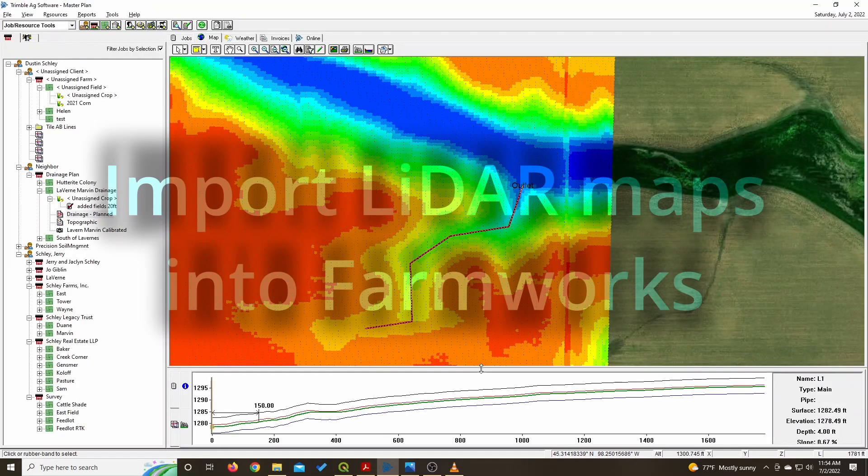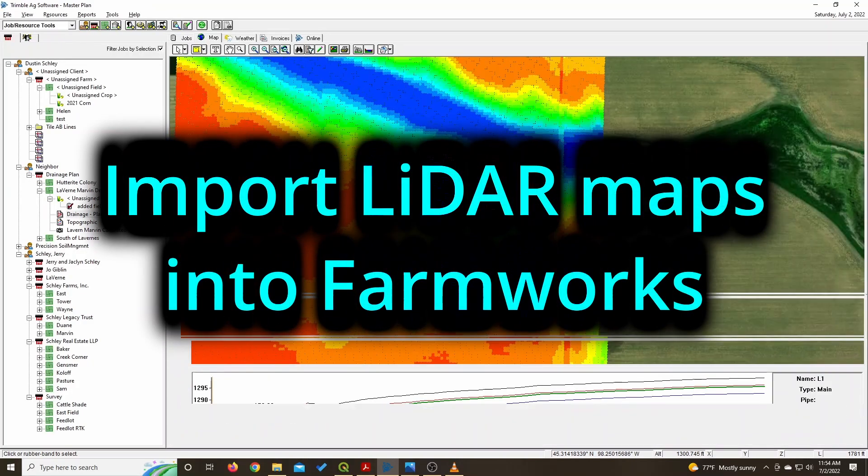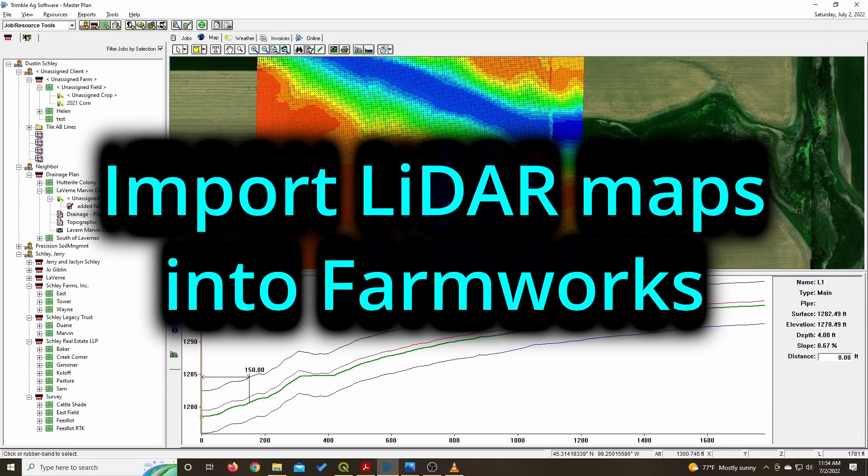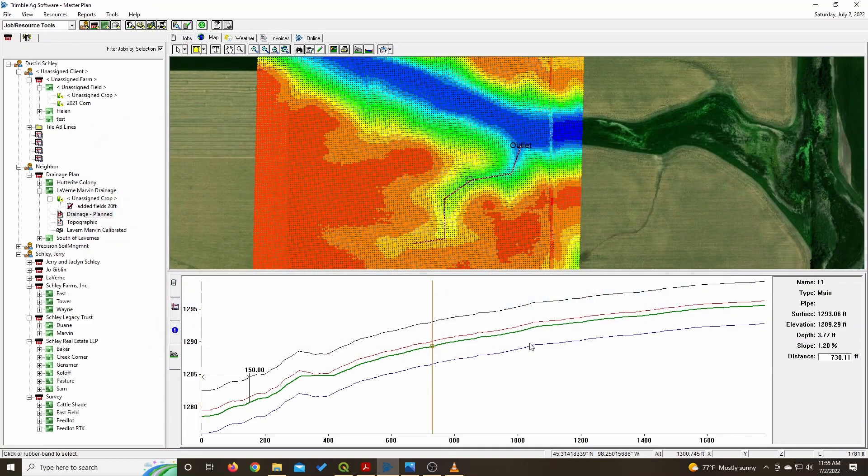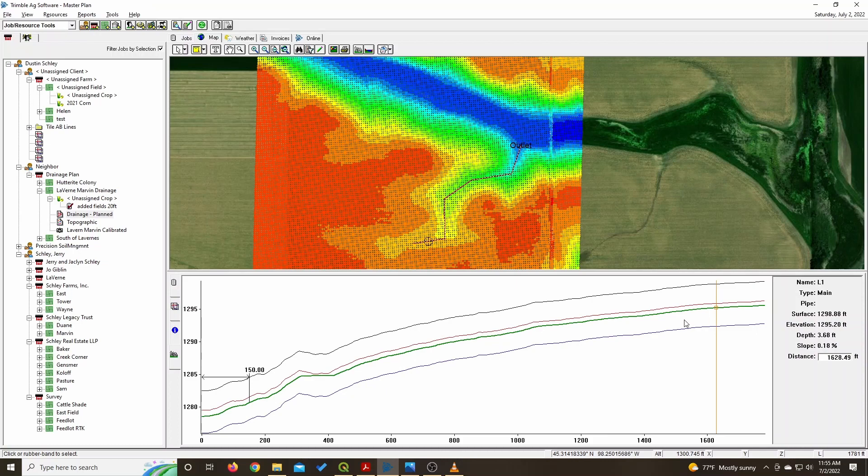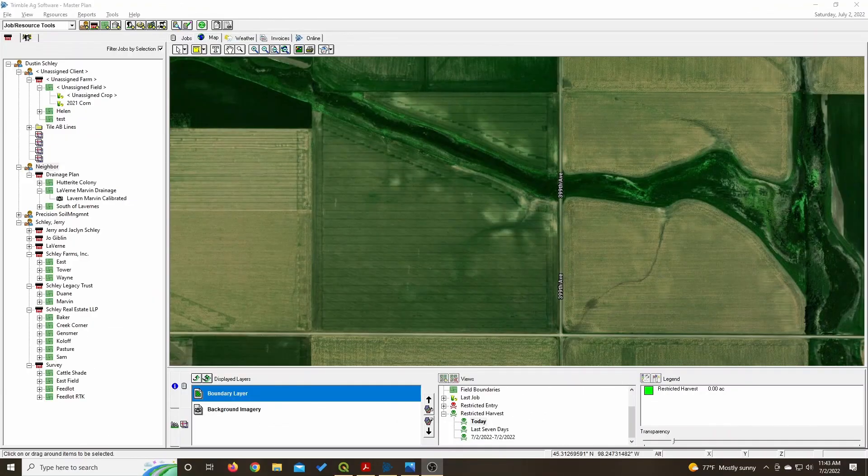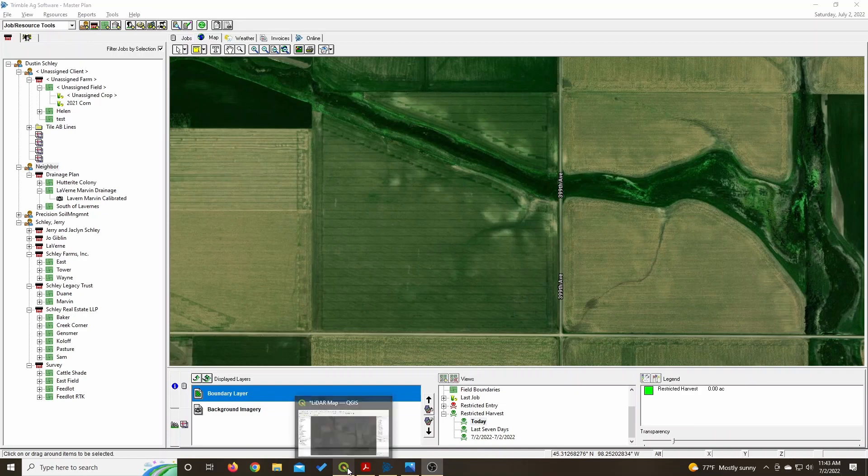It can be a pain to figure out tile plans in Farmworks because you have to go out and survey everything, but if you take LiDAR from the website or from the internet, you can import that into Farmworks and then you can come up with your plans roughly with great ease.